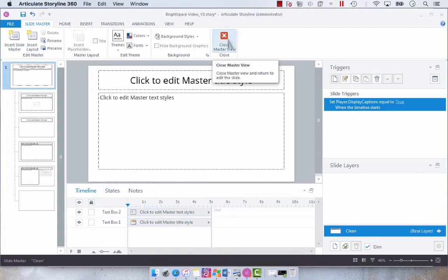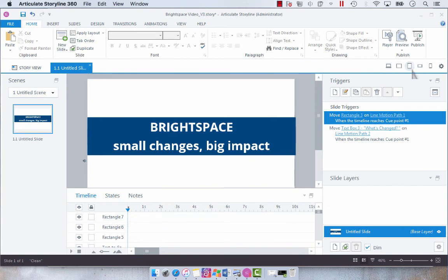Close master view. Now when we preview this project, we should now see our closed captions on by default.